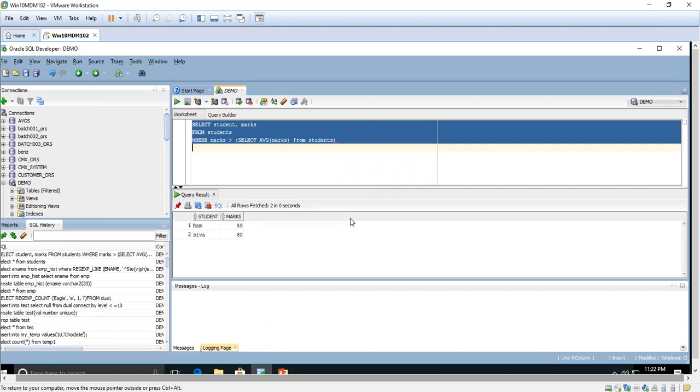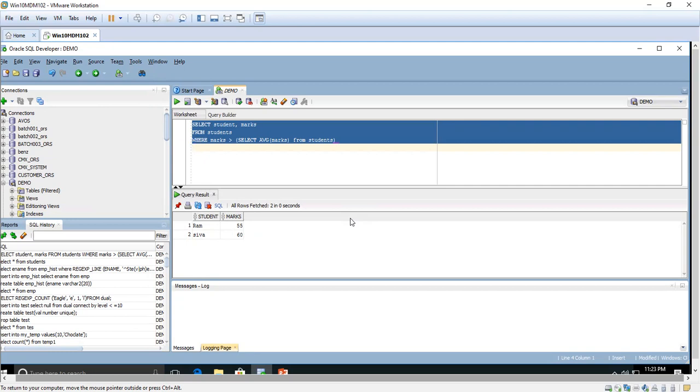See, only two people are coming in the list. That means only two are eligible as above average students. One person has got marks which is below the average mark, so she is not an above average student. This is the way you have to find the above average students in the class.